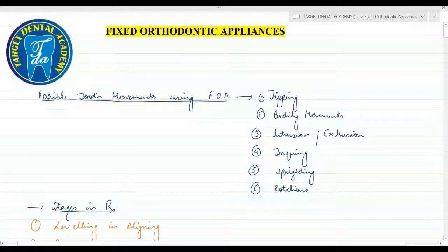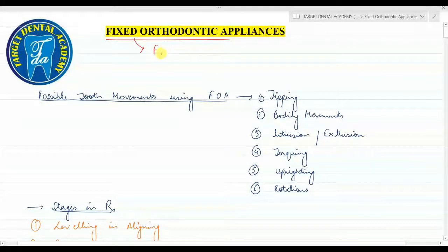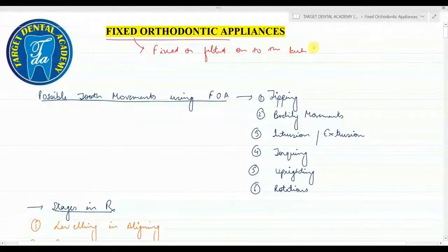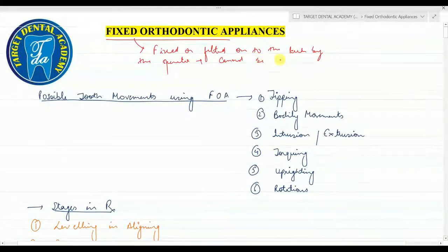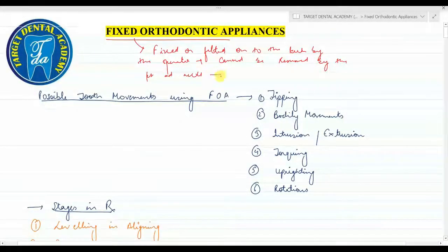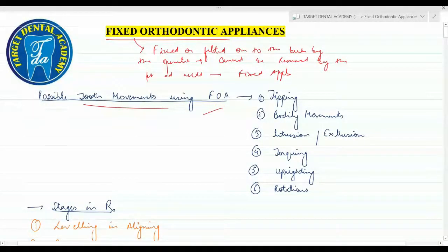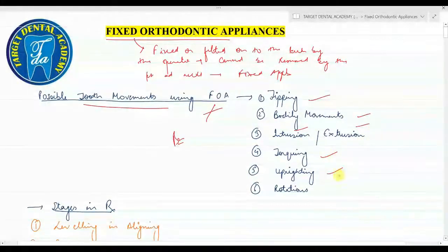Today we are going to discuss fixed orthodontic appliances. These are appliances which are fixed or fitted onto the teeth by the operator and cannot be removed by the patient. The possible tooth movements using fixed orthodontic appliances or brackets include tipping, body movement, intrusion, extrusion, torquing, uprighting, and rotation of the teeth.